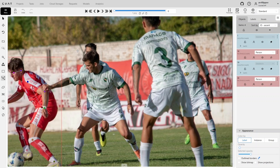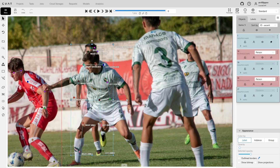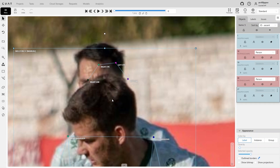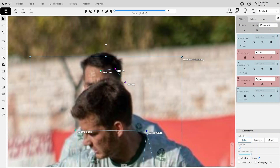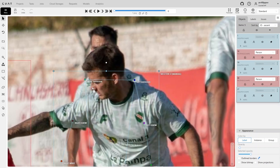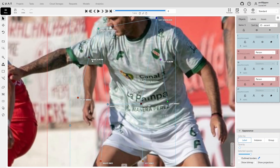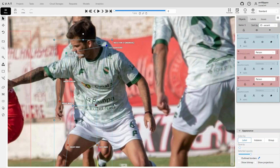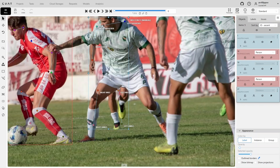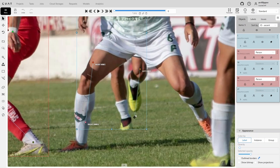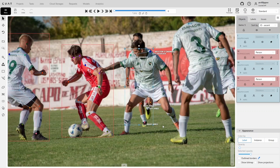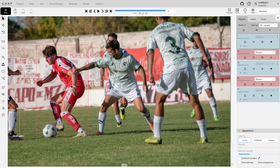For the next person who is partially occluded, we'll need to remove many points from their skeleton, annotating only the visible body parts. Once that's done, we'll add a bounding box and group the elements.